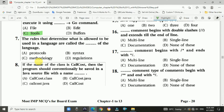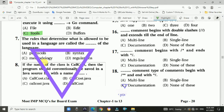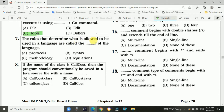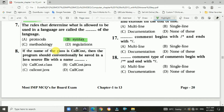Question 7: The rules that determine what is allowed to be used in a language are called the syntax of the language. The answer is b, syntax.